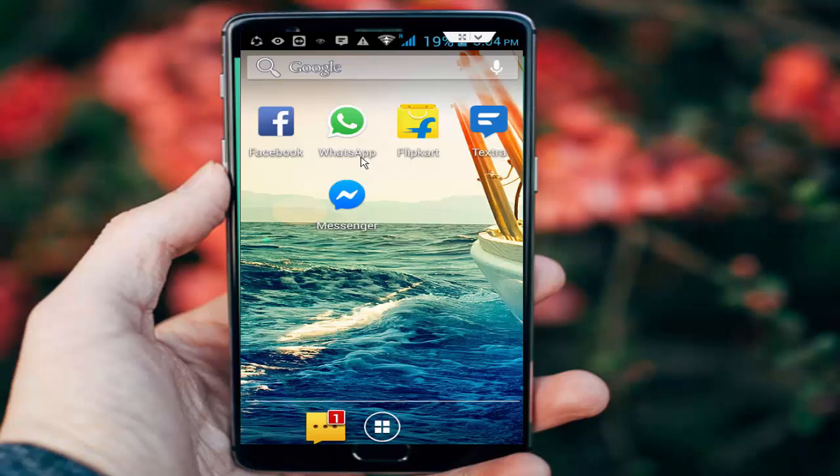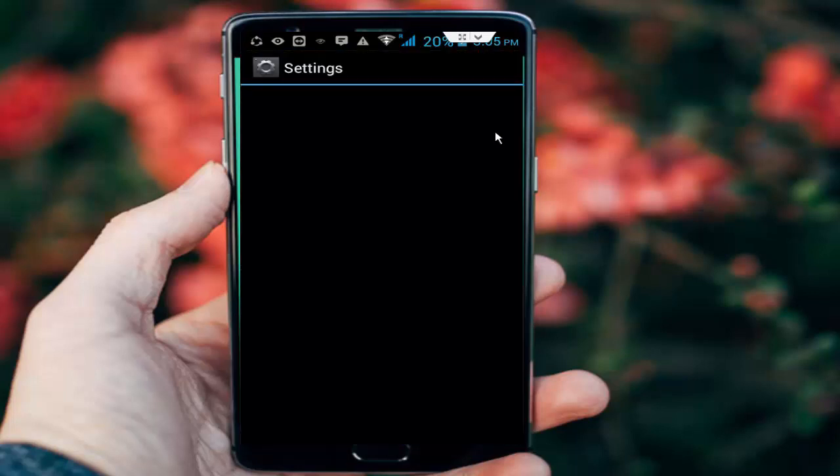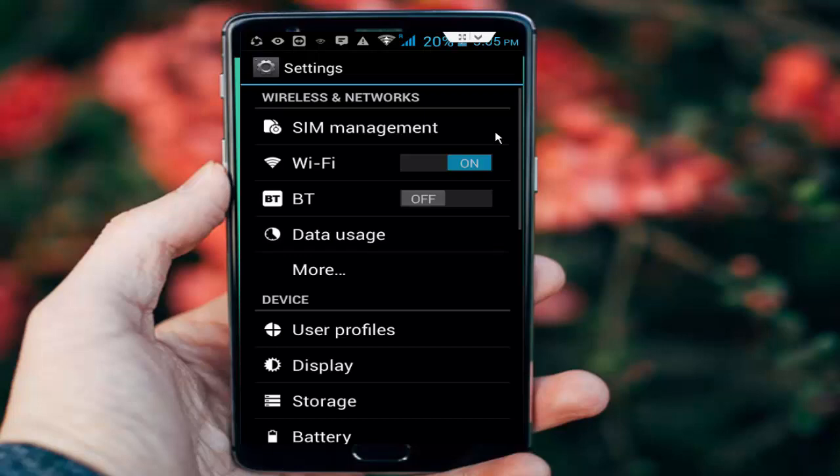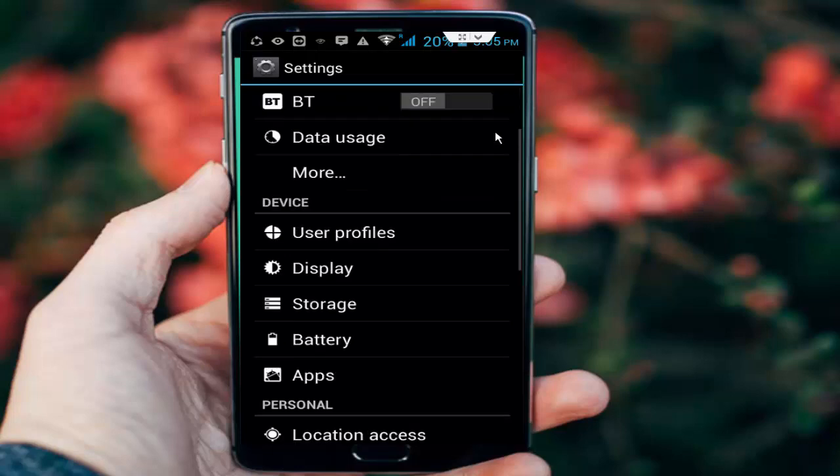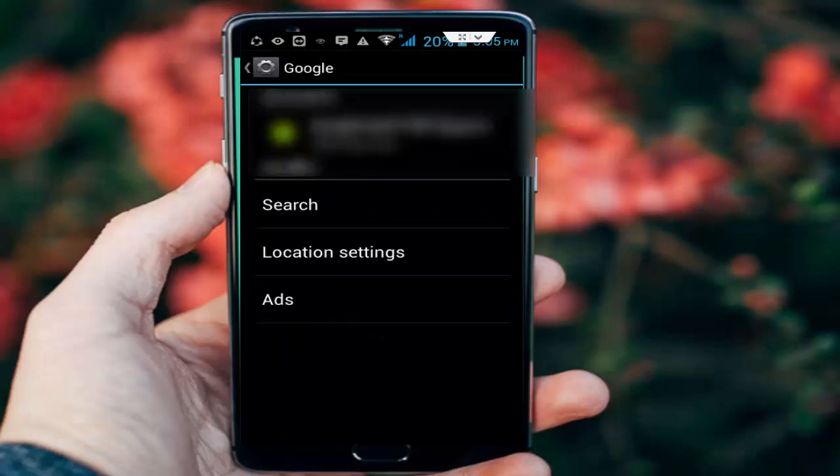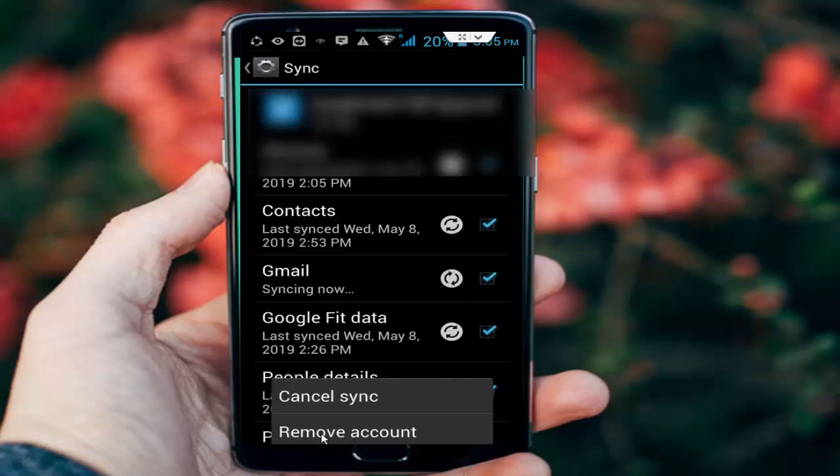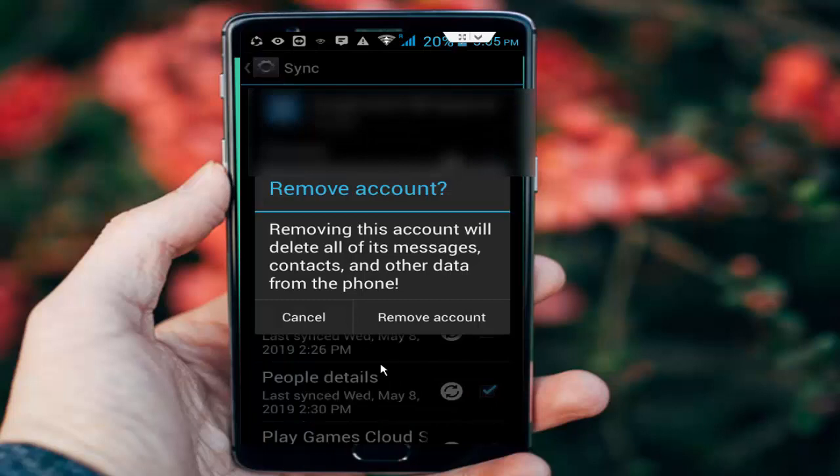Solution number four: remove your Gmail account and add it again. For this, go to phone settings, scroll down, and tap on Google. Tap on your ID, press the navigation button, and tap on remove account. Tap on remove account again.